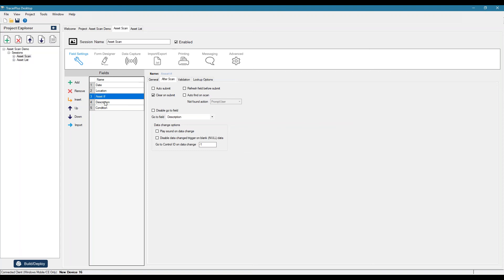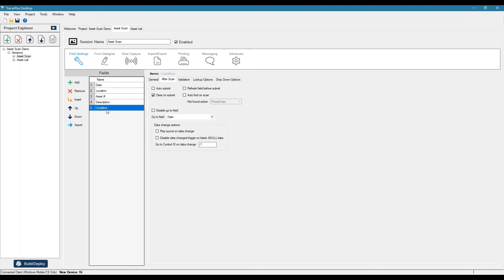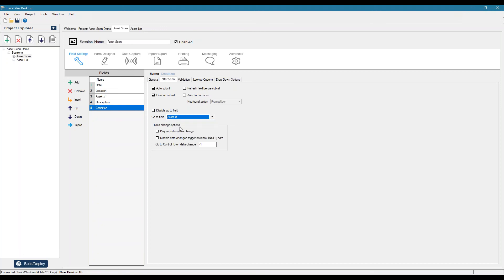Since we're looking up the description, we don't need to go to that field. So we can tell it to go right to condition. Then our condition field, maybe we want to auto submit that record. So once we select our condition, we can have that auto submitted locally to the device and we can return it to the asset number field since we are retaining the location value.